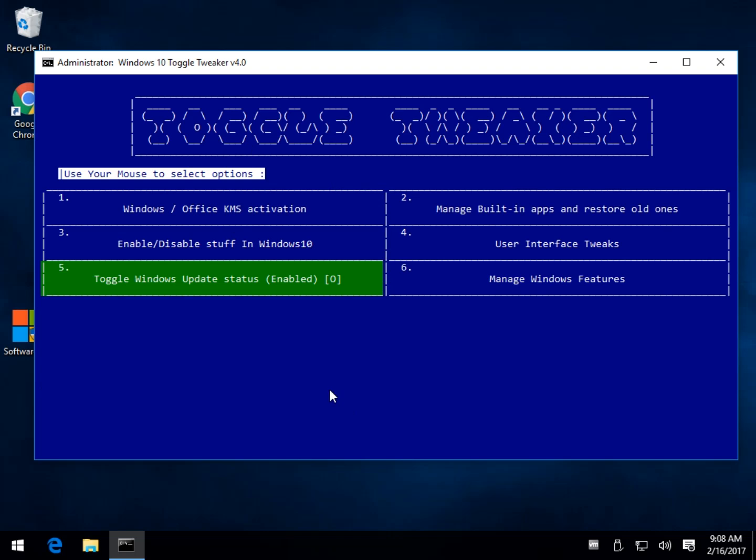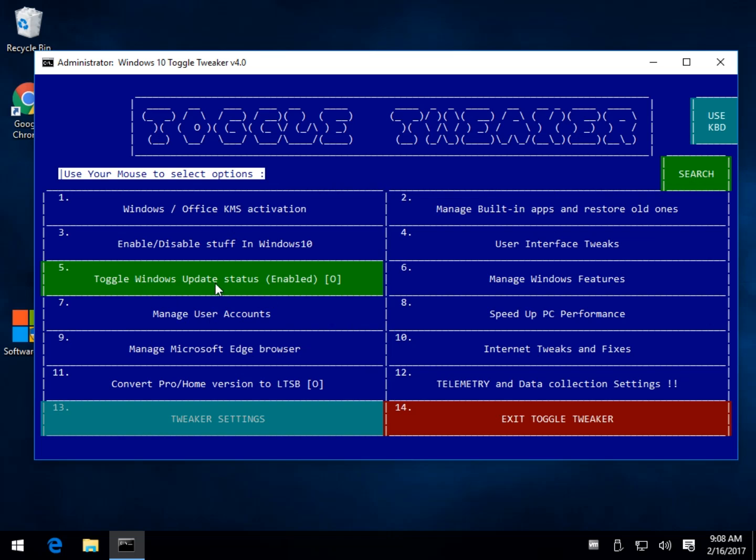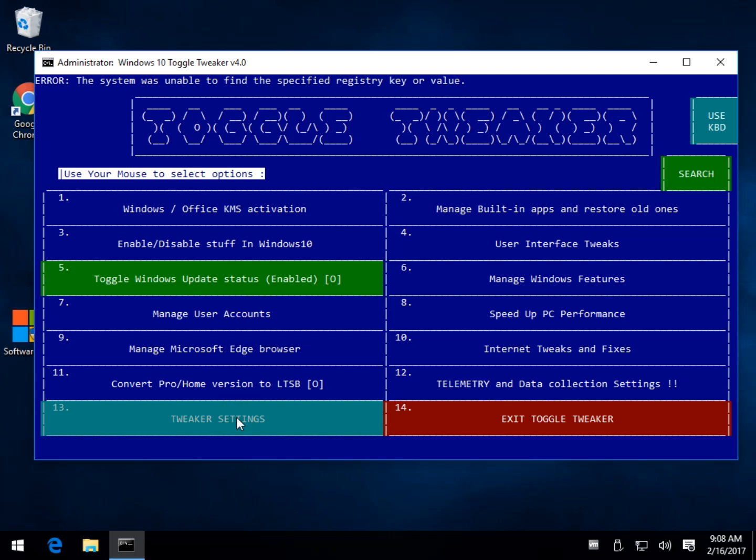It can be a little bit slow, as you can see, loading up. And let's see what else we're looking at here. We're back at the main. Manage your edge browser. Take it out. Remove it. Convert pro home version. Tweaker settings.